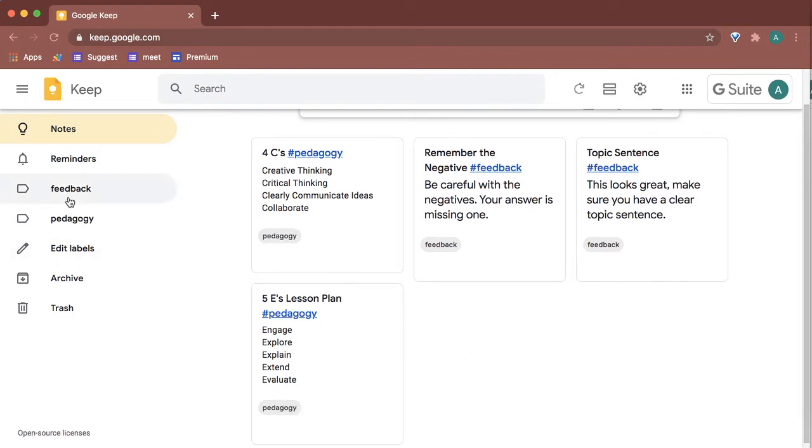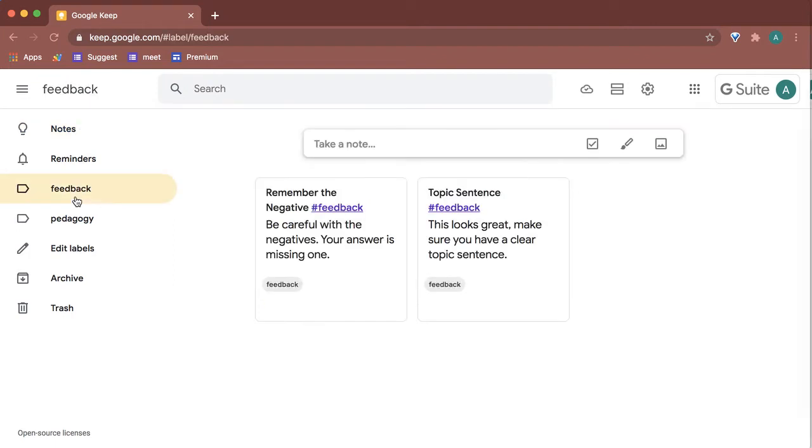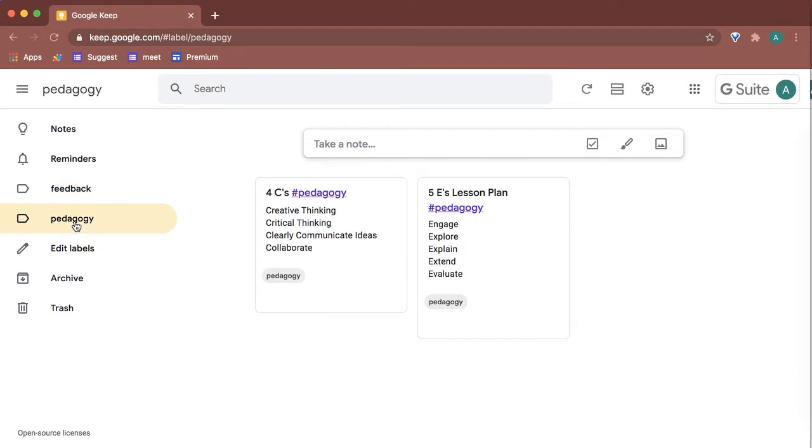Over here on the left, I can click on my feedback label to show me all my notes for feedback that I want to give students, pedagogy reminders, or things from professional development that I may have attended.